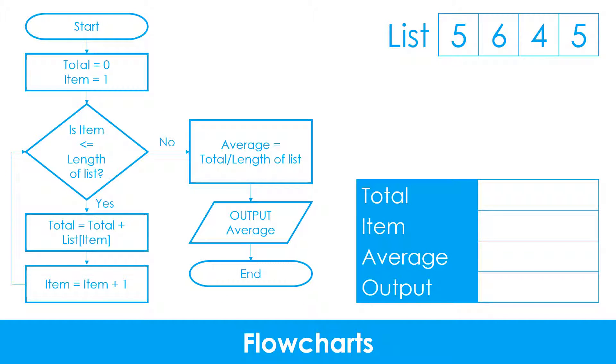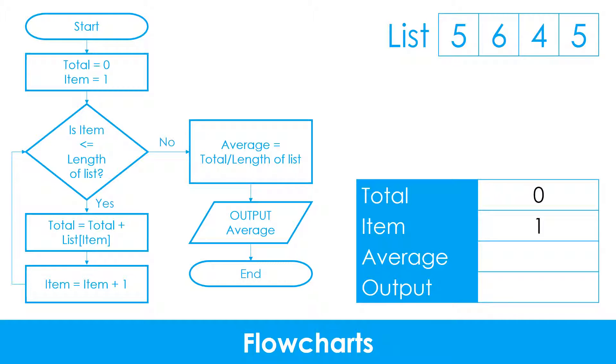This is an example algorithm represented using a flowchart. It is designed to calculate the average or mean from a list of values. We start by setting the values of two variables. Think of variables as containers that can be used to store data for use later on in the algorithm. We have set the value of total to 0 and the value of item to 1.